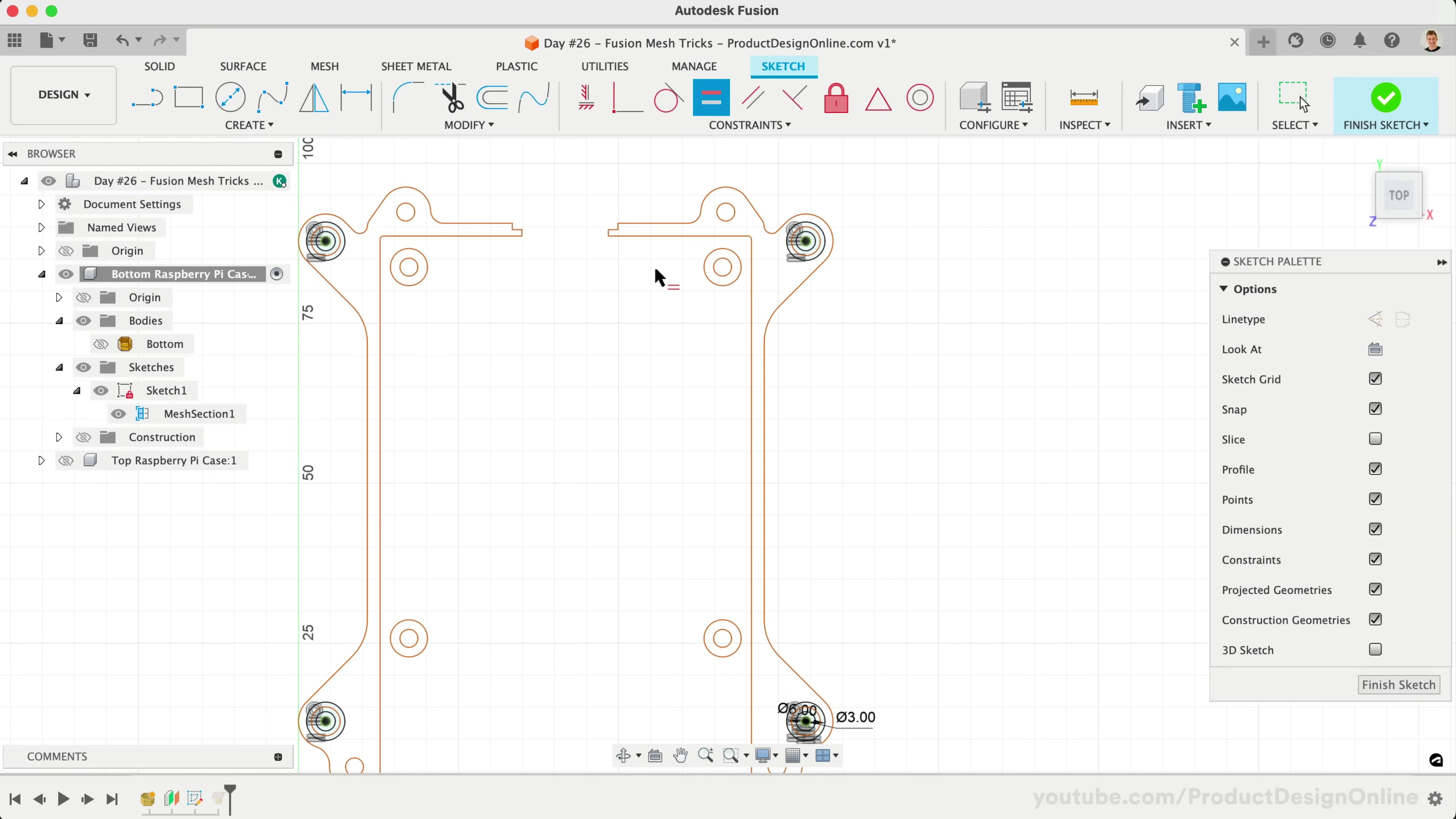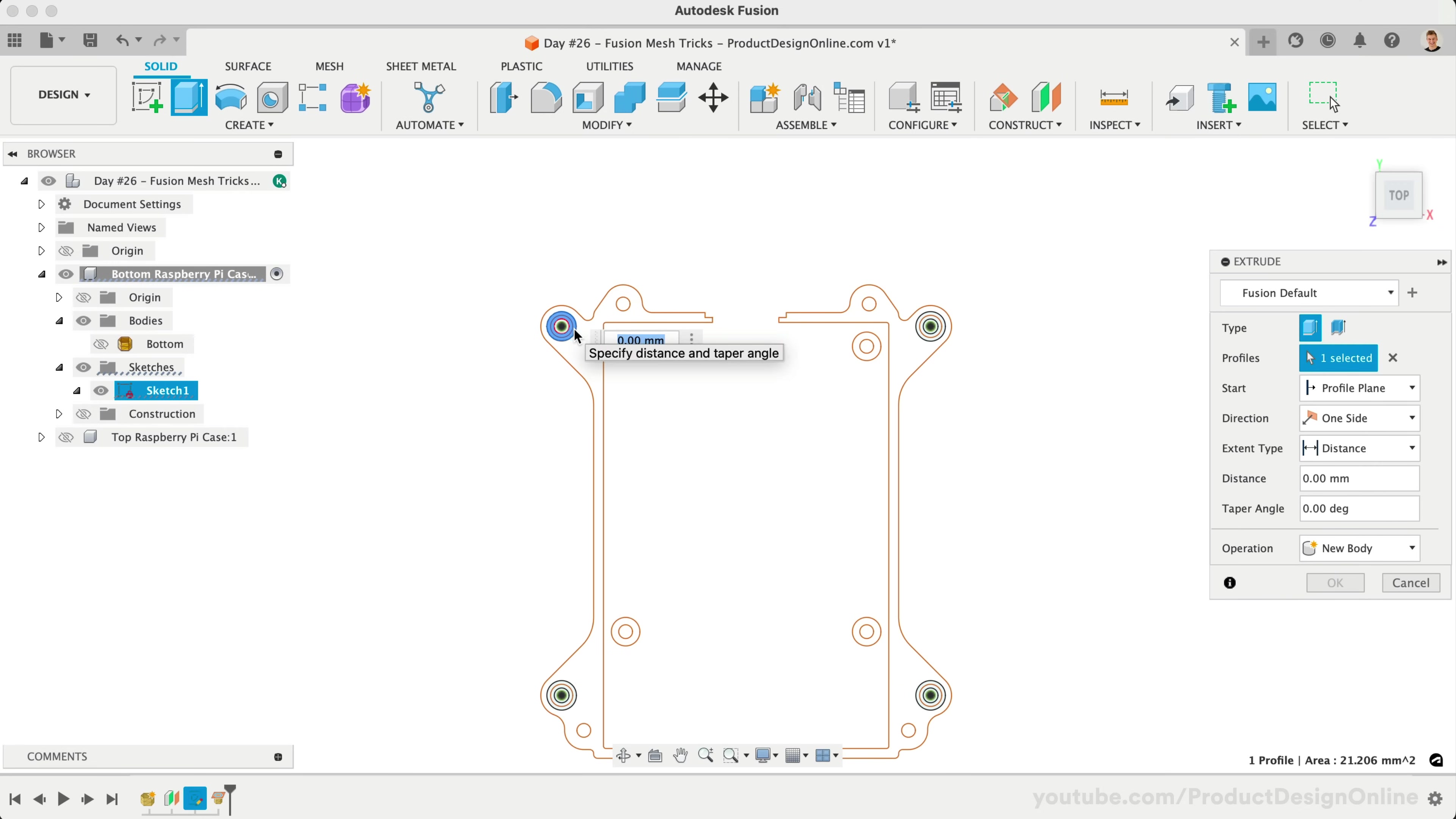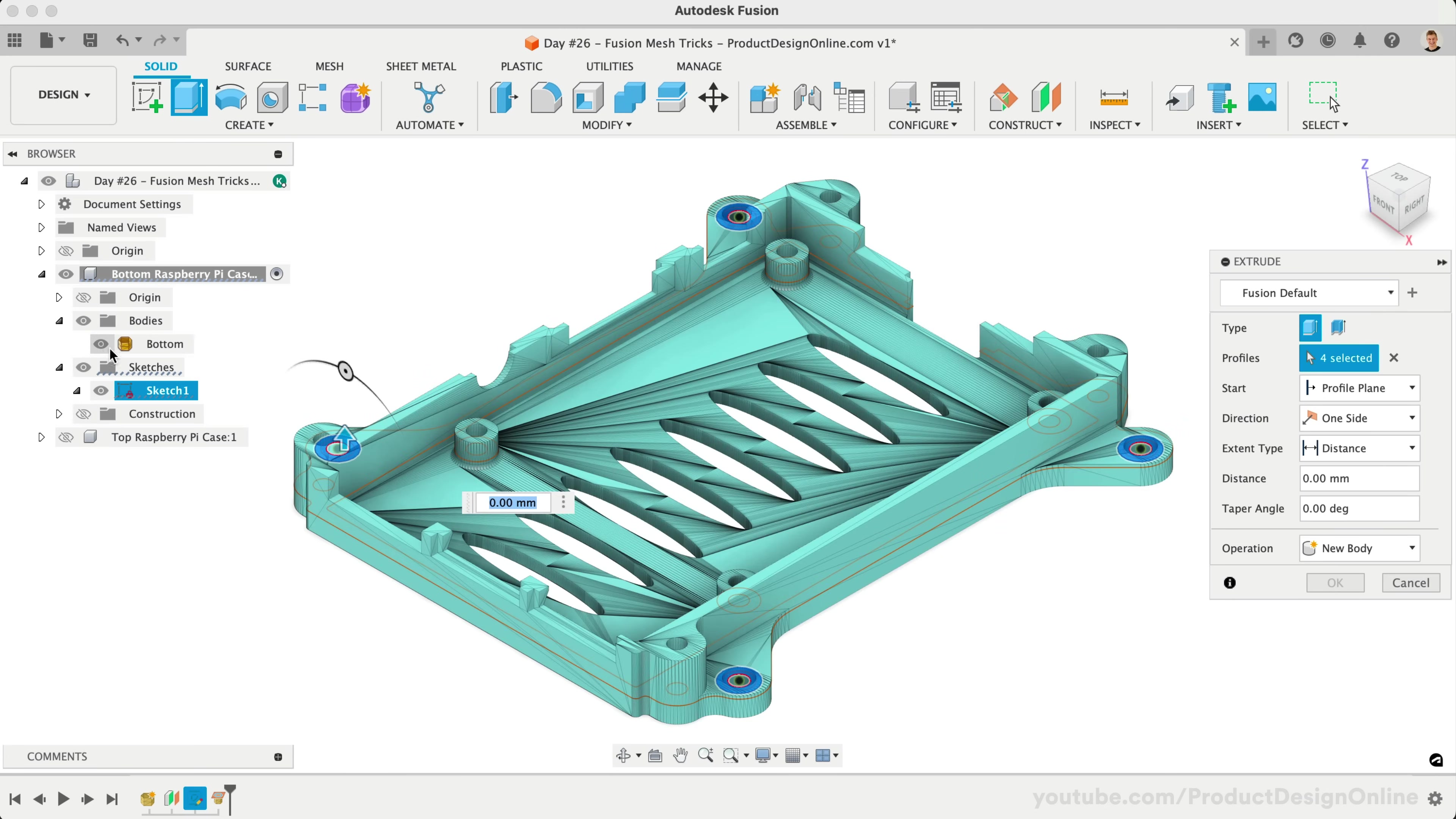We'll use the Solid Extrude command to turn these sketches into solid bodies. Be sure to select all four sketch profiles. We'll also make our mesh body visible again.